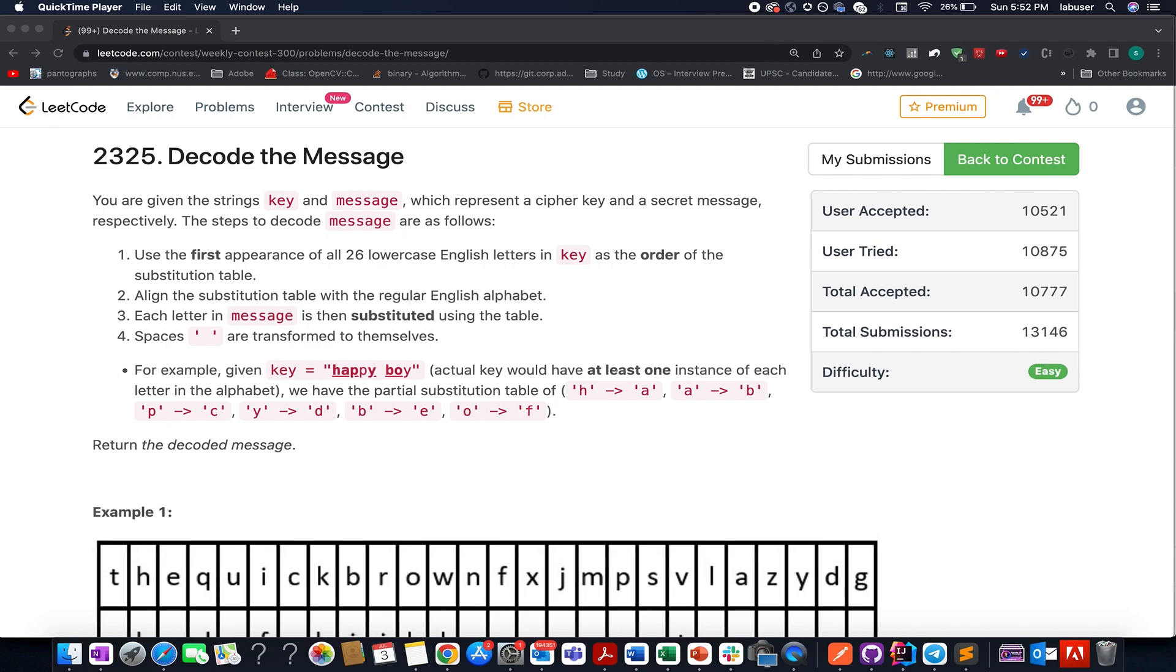The problem that I have chosen this time is decode the message. I have already solved the rest of the problems of the contest. All these solutions are mentioned in the description below so do check them out.